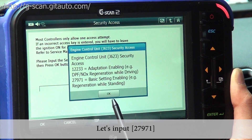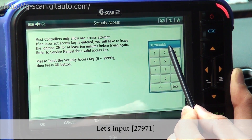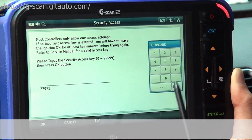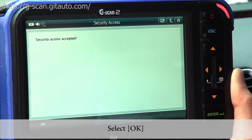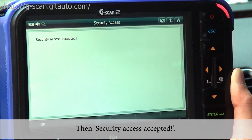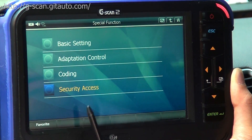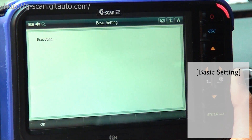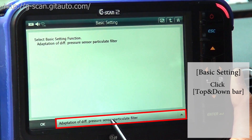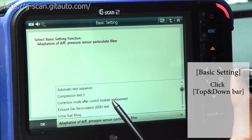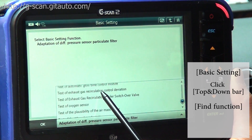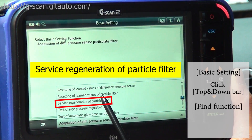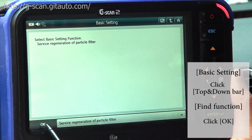Let's input 27971, select OK, and Security Access is accepted. Now let's go to Basic Setting. If you click the drop-down bar, you can find the Service Regeneration of Particle Filter. Click OK.